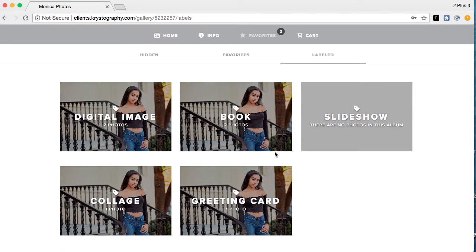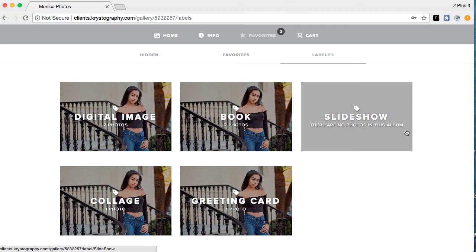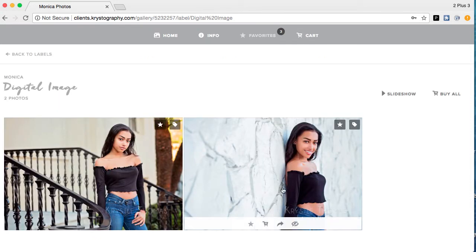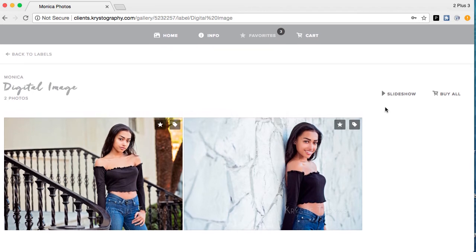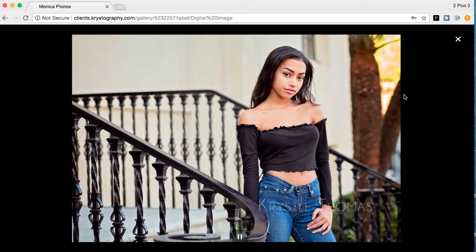Click 'Labeled' and it shows all the label categories you saw in the pop-up menu. You can see two photos labeled for digital, two photos labeled for book, no photos labeled for slideshow, and so on. You can click into any category and it shows you exactly which photos have been labeled for that use — for example, the two photos labeled as digital images. Slideshow just plays a slideshow of the photos in that category.